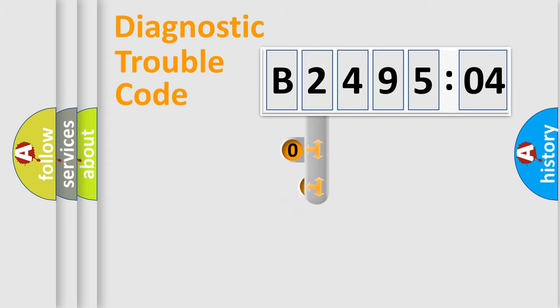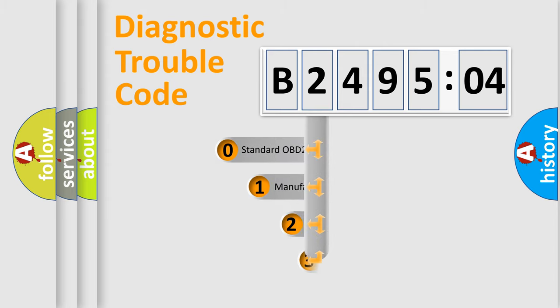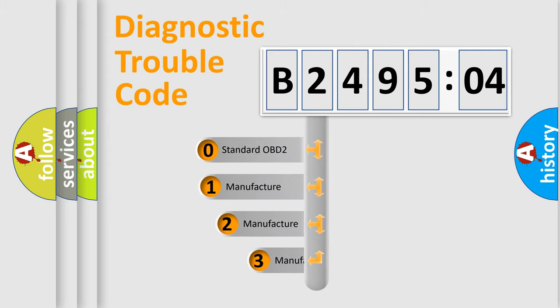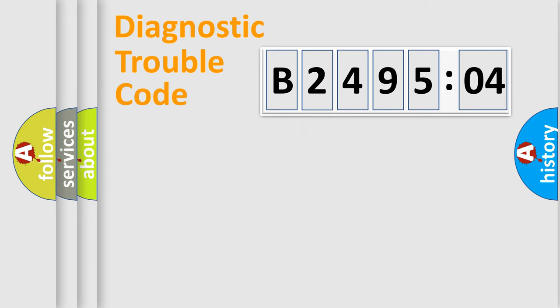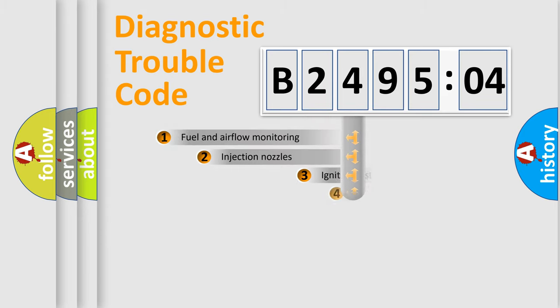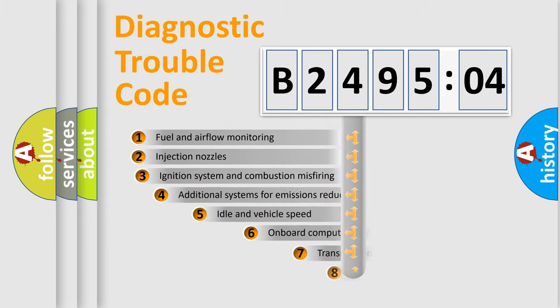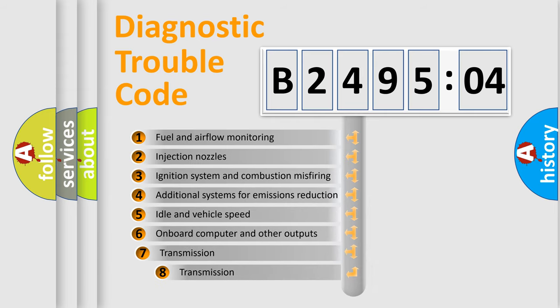This distribution is defined in the first character code. If the second character is expressed as zero, it is a standardized error. In the case of numbers 1, 2, or 3, it is a more precise expression of the car-specific error.